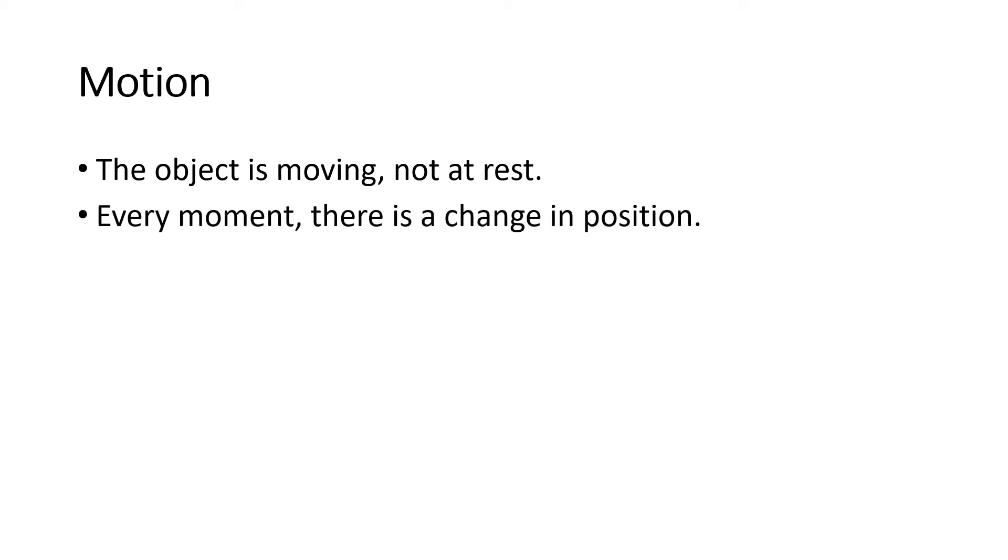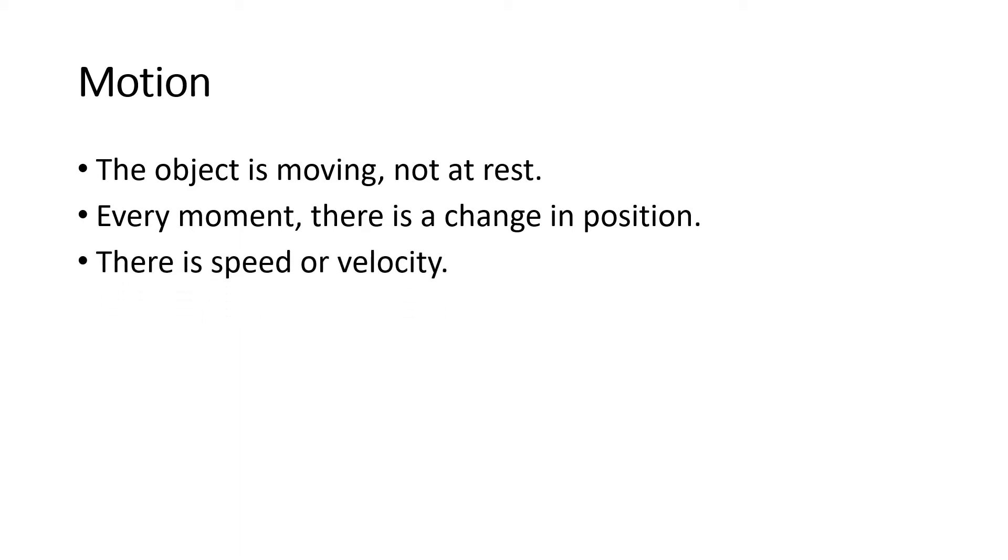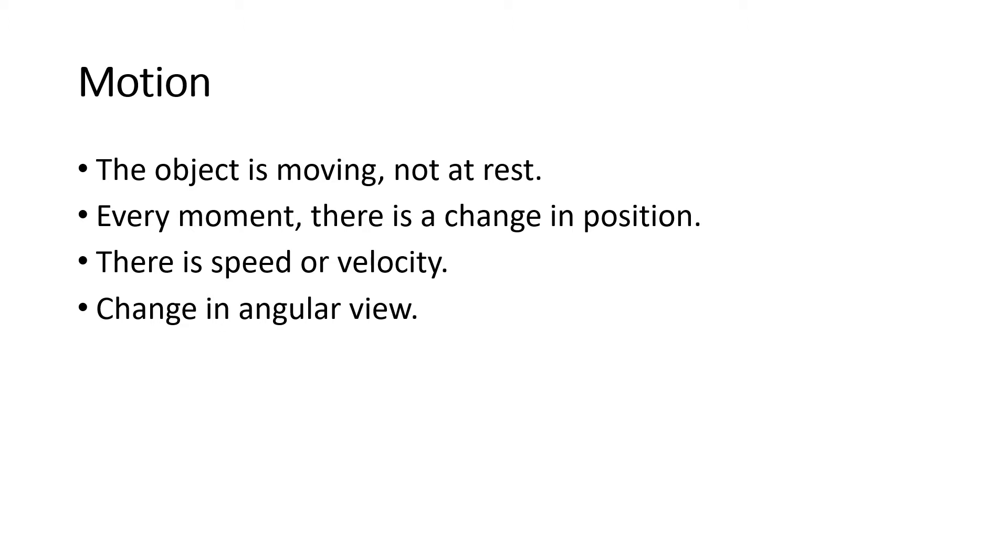Every moment, there is a change in position. If the object is moving or at motion, there will be a change in position, whether from one point to another or in terms of the way you see things changes your view. There is speed or velocity. Not necessarily about linear motion, but rather we are talking about how fast or slow the object is moving. There is a change in angular view. So every time that the object is moving, you have changes in angular view or the way you see the object is moving.